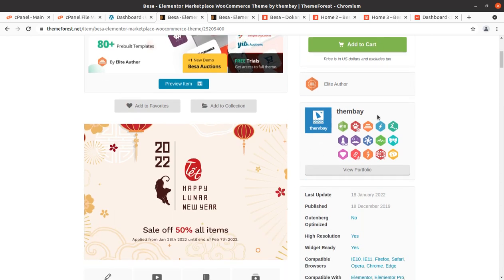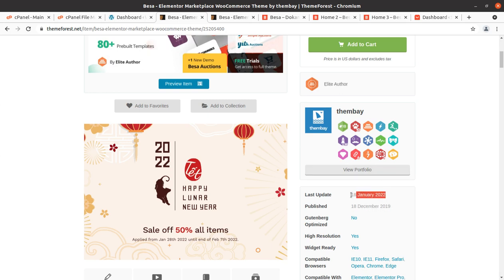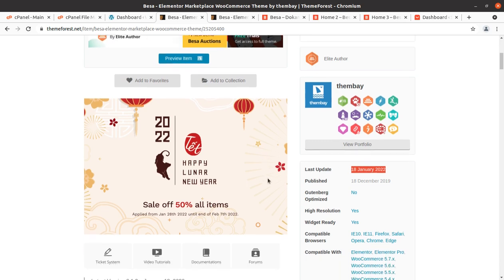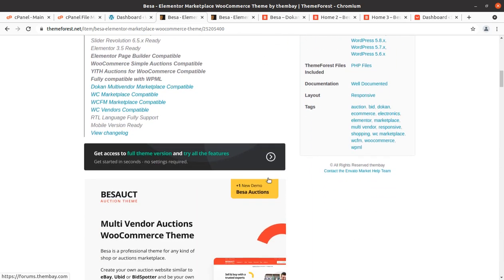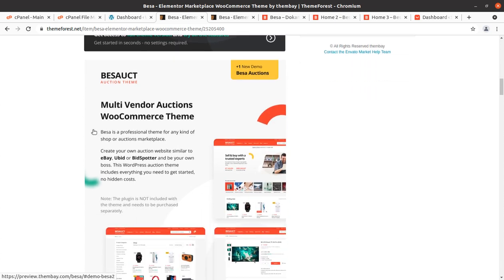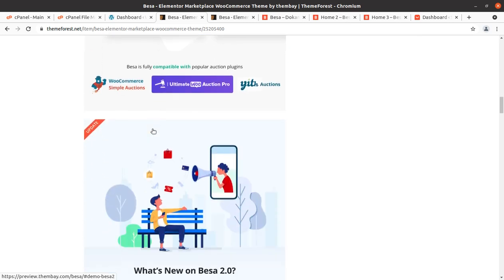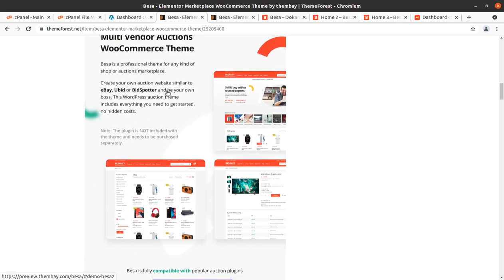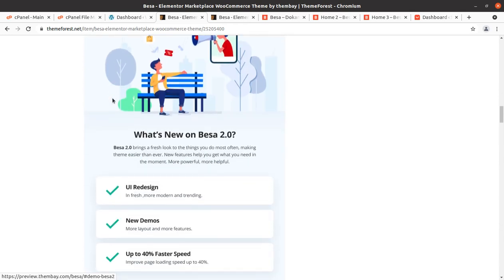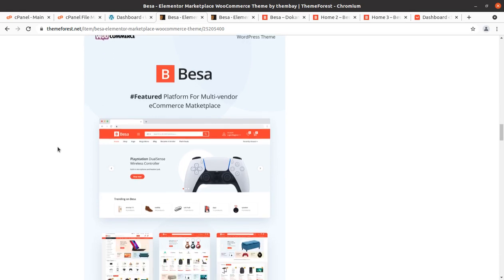The theme has been developed by ThemeBay, and they are elite authors. It came into existence in 2019 and regular updates are also being done. You can have all the multi-vendor auction features — it is a multi-vendor auction WooCommerce theme — so this is going to bring all the features you need. You can create your own auction website similar to eBay, with bidding options available with this theme.